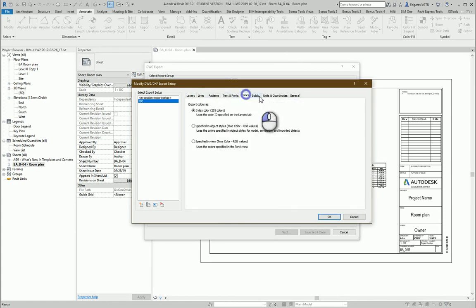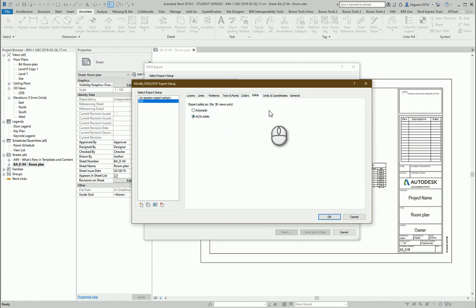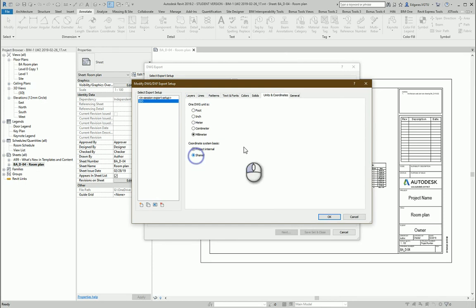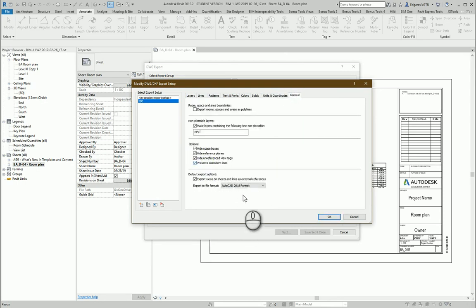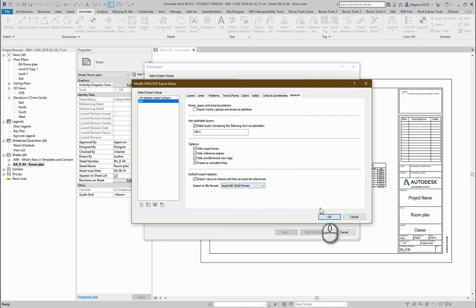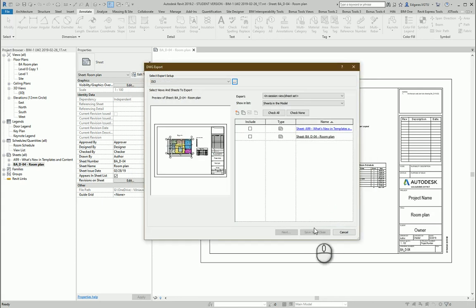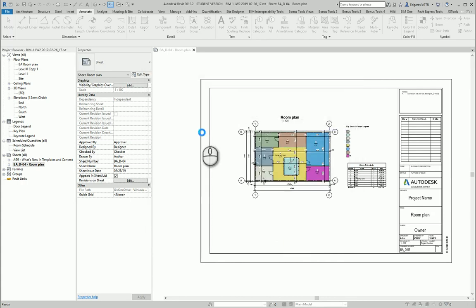Let's check other parts. Let's change here to solids and to the shared coordinates, and also preserve coincident lines. The latest format of CAD file. And let's select our room and press next.